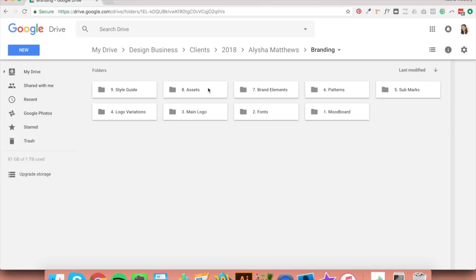In assets, because the assets are different for each project — things like photography or Illustrator brushes — I tend not to create subfolders since I'm not quite sure what the assets will be for each project. You can organise your assets into subfolders at the end of the project. I also don't create subfolders for the style guide folder, because that's just where I put the client's style guide at the end. You can also put the client's brand board in there along with the style guide if you choose.